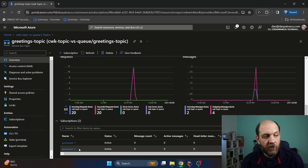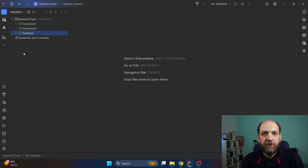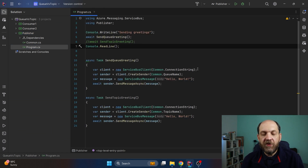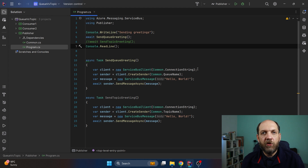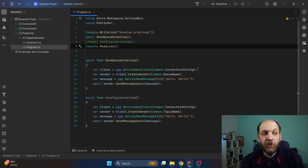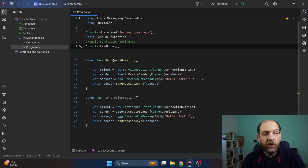Now let's go to Rider and take a look at what we have. Here I have a very basic setup where I have a publisher which is a console application that is responsible to simply send messages. I have already installed the Azure Messaging Service Bus library that you need to install via NuGet in order to be able to run this code sample. The idea of this publisher is that its only role is obviously to publish or send some messages — in our case these are very simple messages like a Hello World string.